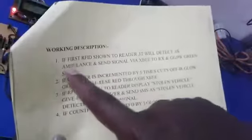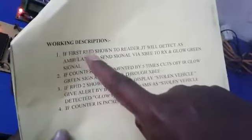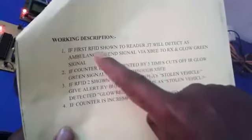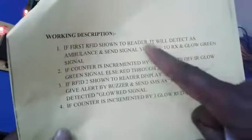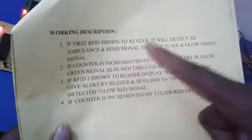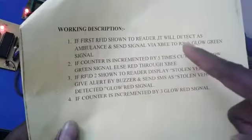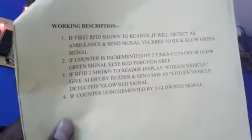Coming to this paper, the first question is: if the first RFID is shown to the reader, it will detect as ambulance and send signals via Zigbee to the receiver, which will glow green.